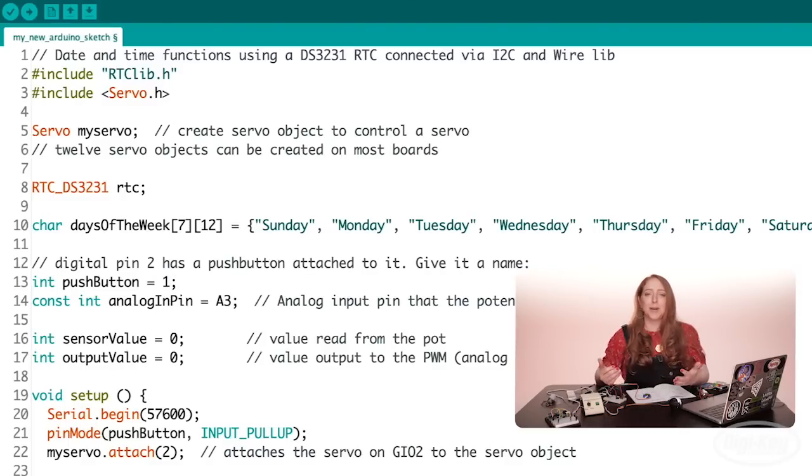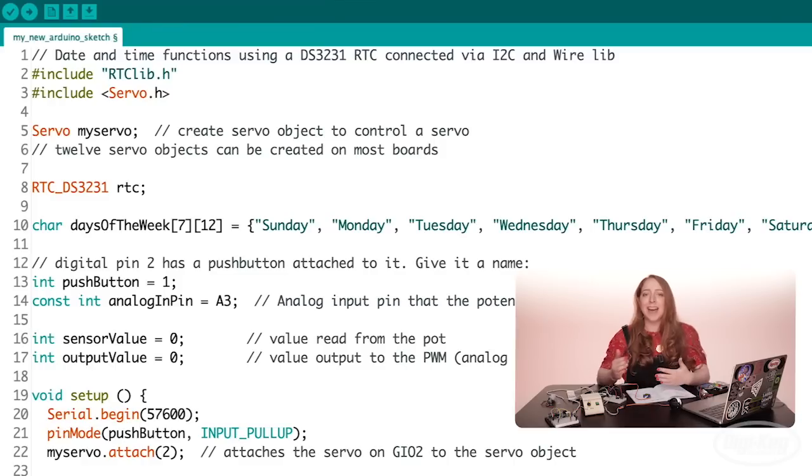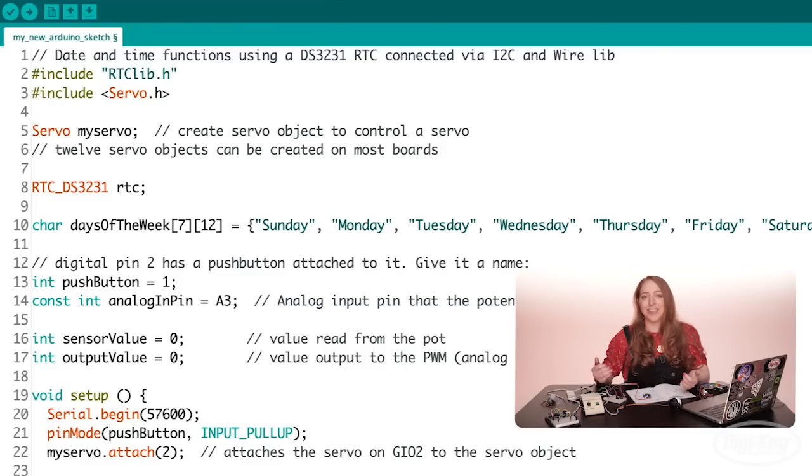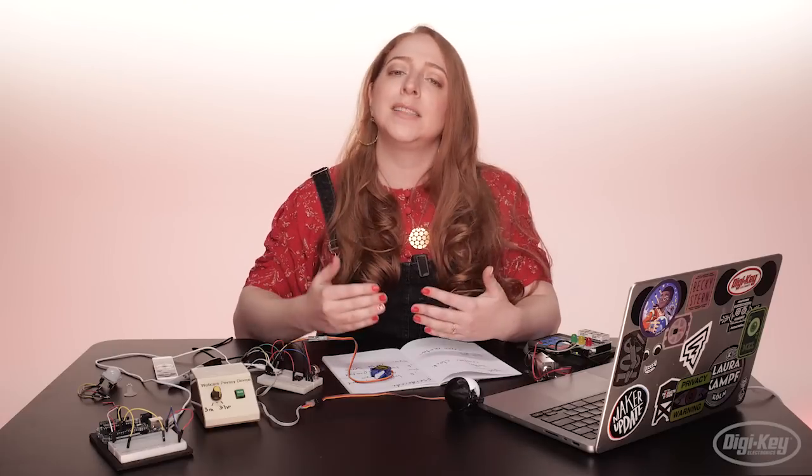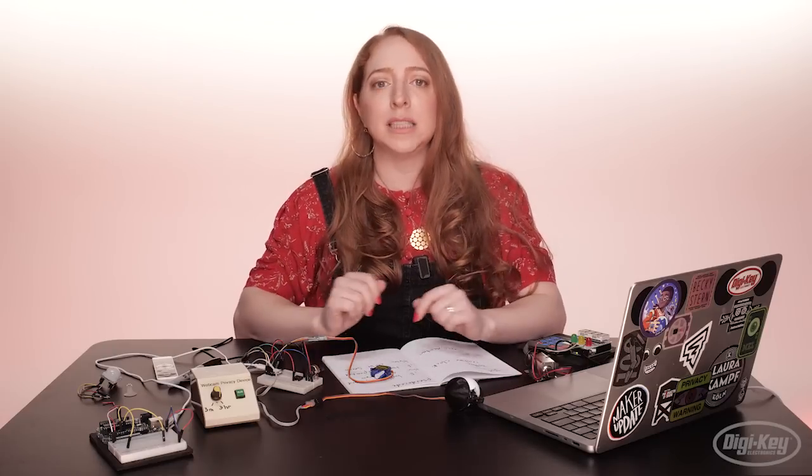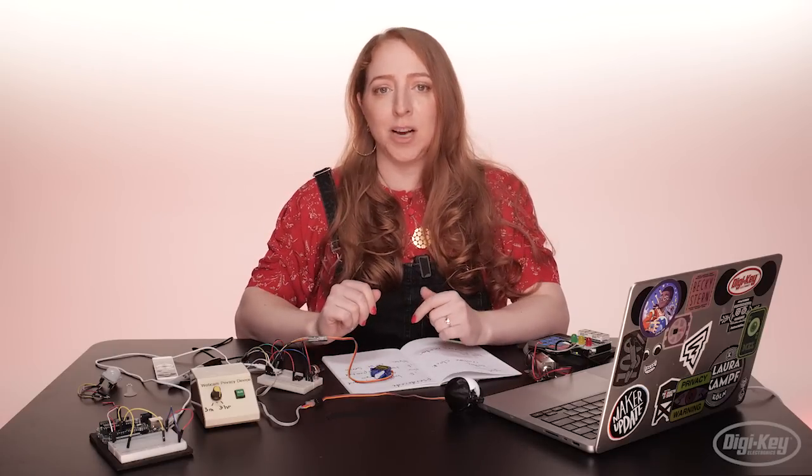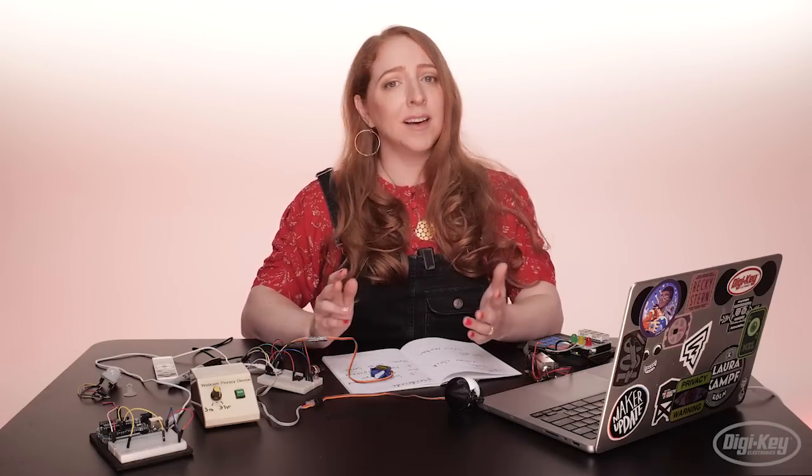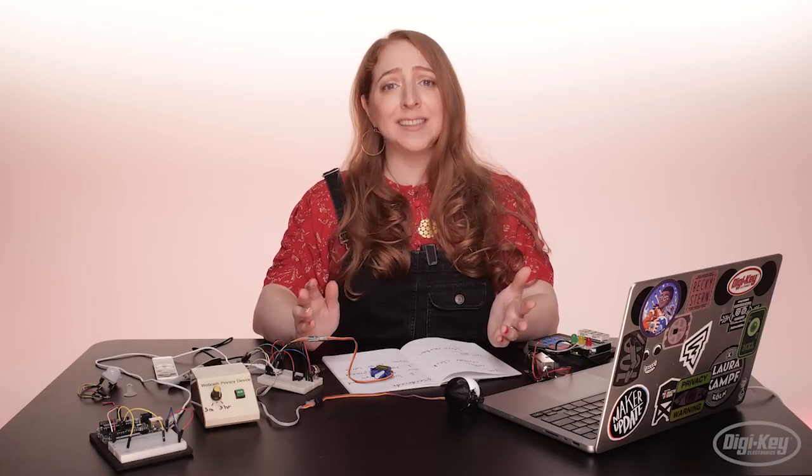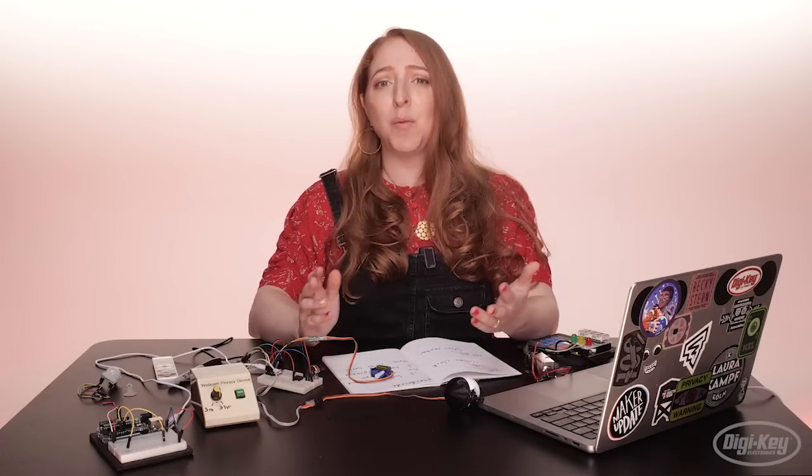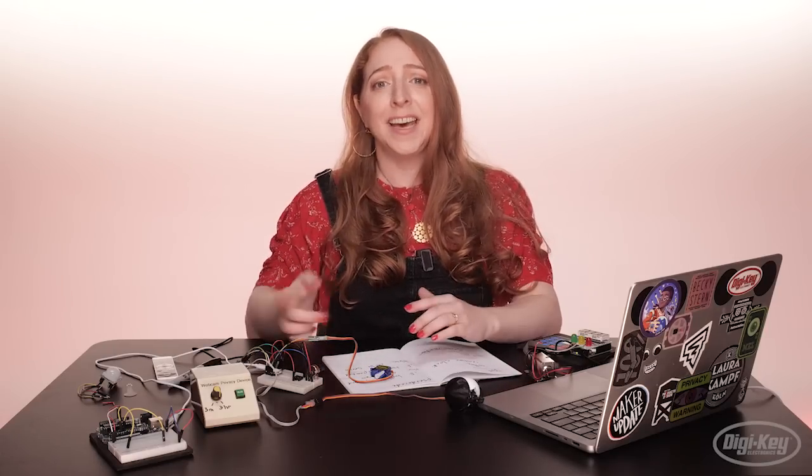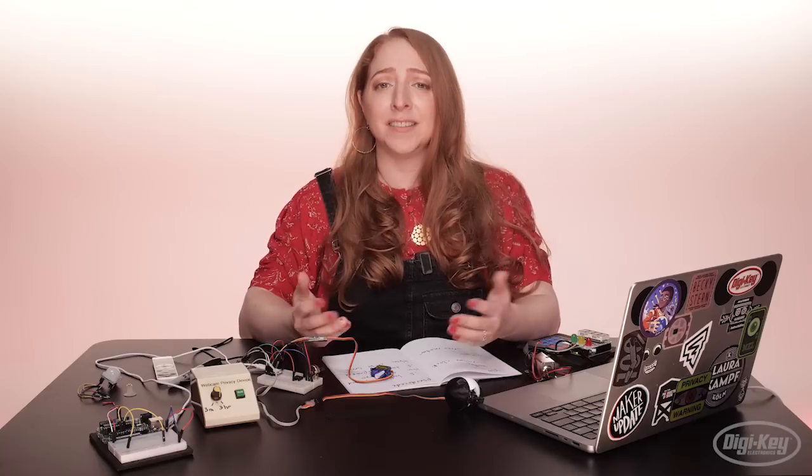Once you get a good basic prototype working, then you can start adding in the extra features you wrote down earlier. This process of incrementally building up your project will make it come together more easily, and more importantly, it'll be more fun and less frustrating.